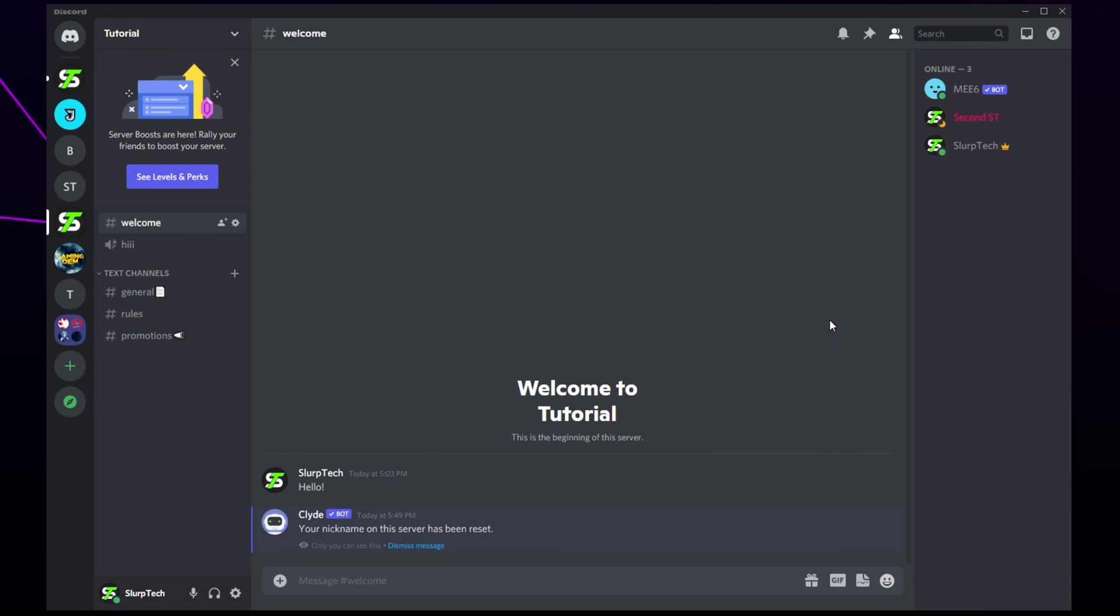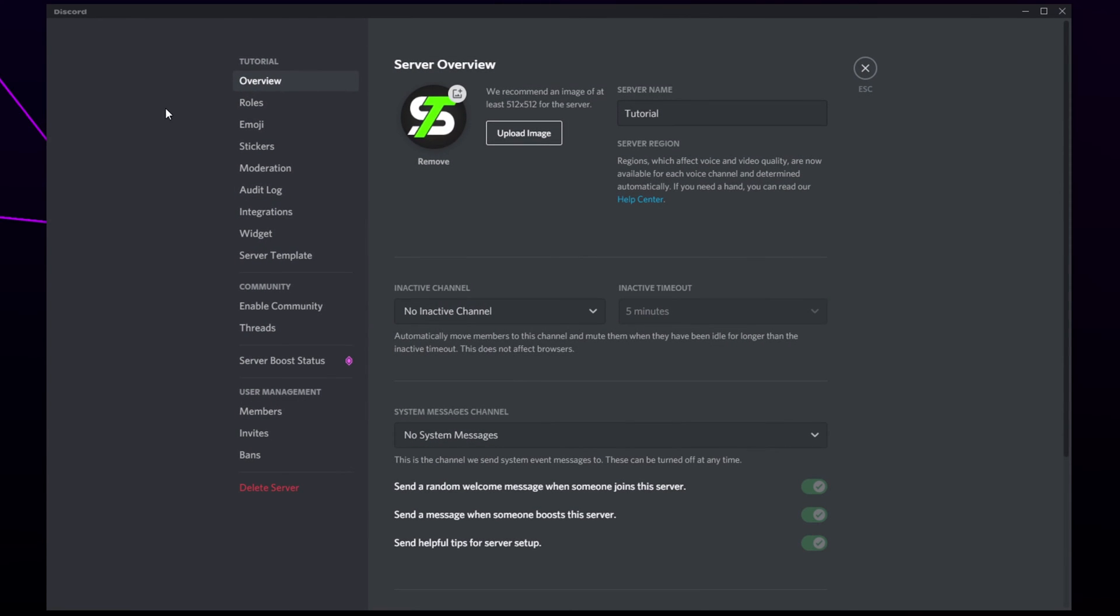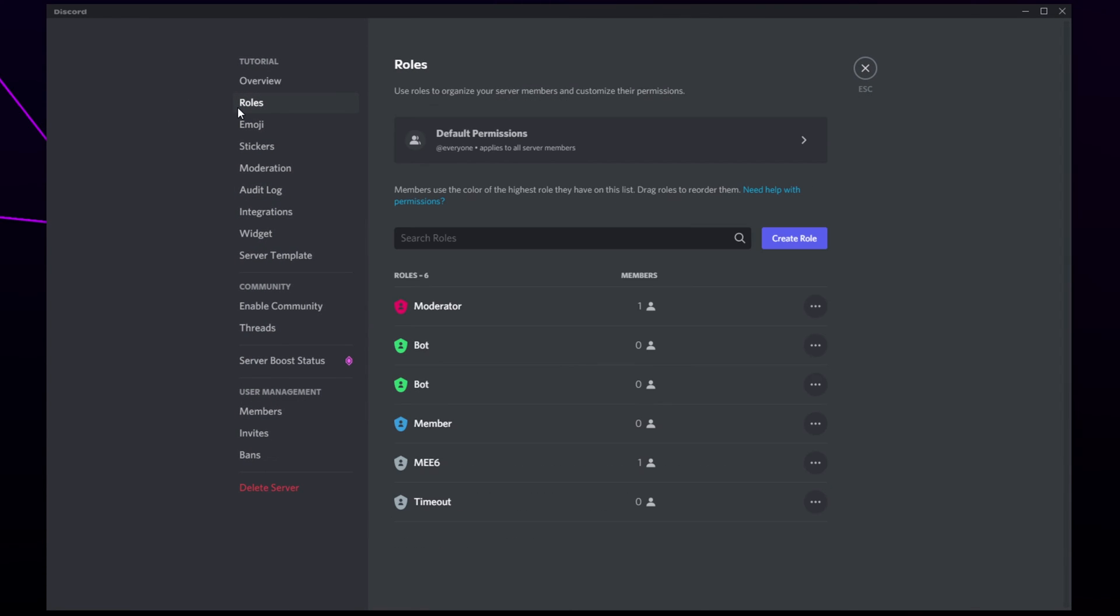Users can only change nicknames if they have the required permissions. You can enable these permissions by clicking on the server title. Open the settings. Go to roles.